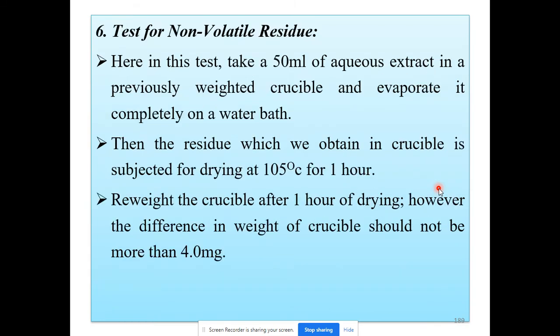The sixth quality control test is the test for non-volatile residue. This test is also performed for glass containers and plastic containers, and now for rubber closures. In this test, take 50 ml of the aqueous extract in a previously weighed crucible and evaporate it completely on a water bath.